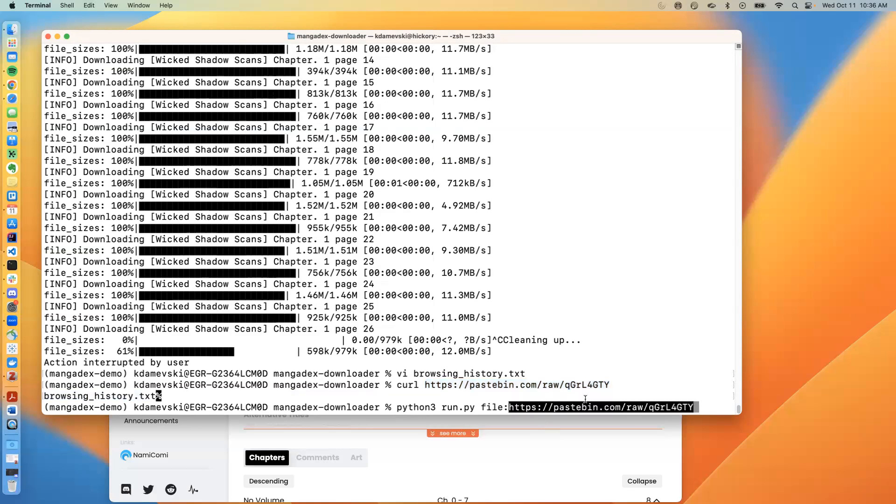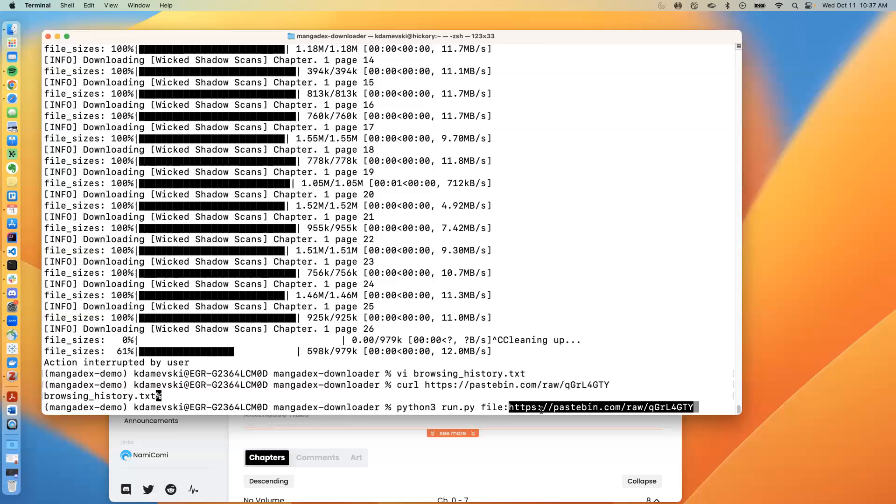So what would happen is the software MangaDex downloader would retrieve the information from the pastebin URL, which would be the browsing_history.txt file, and then concatenate it to file colon. And in fact, what then it would happen is it would retrieve the contents of browsing_history.txt. So this would look in the following way.